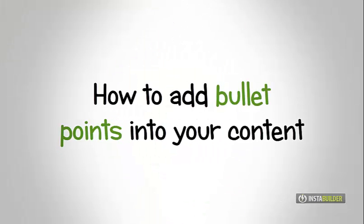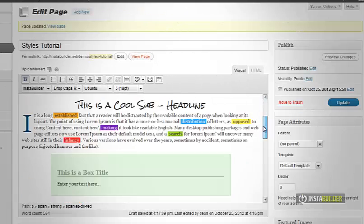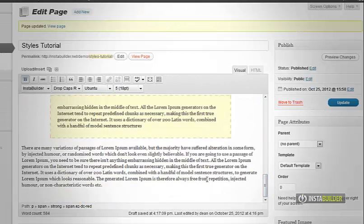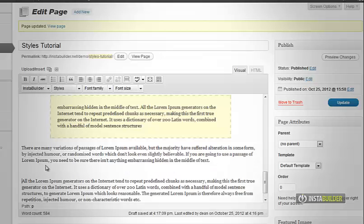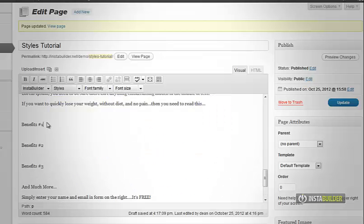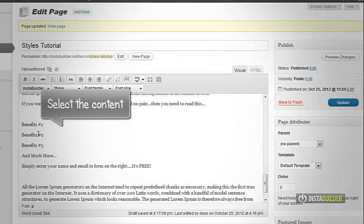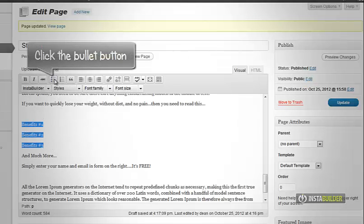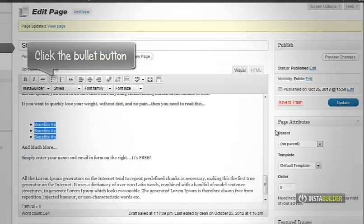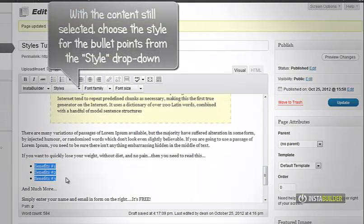I am going to show you how to add bullet points into the content. Type the content that needs to be bulleted, then select them all. Click the bullet button above.